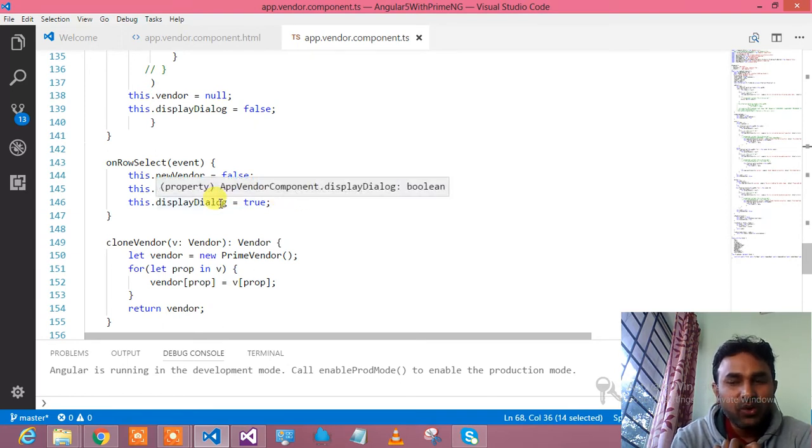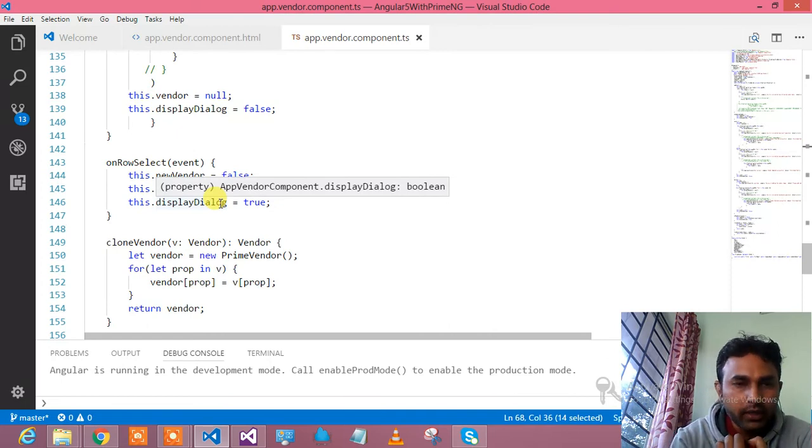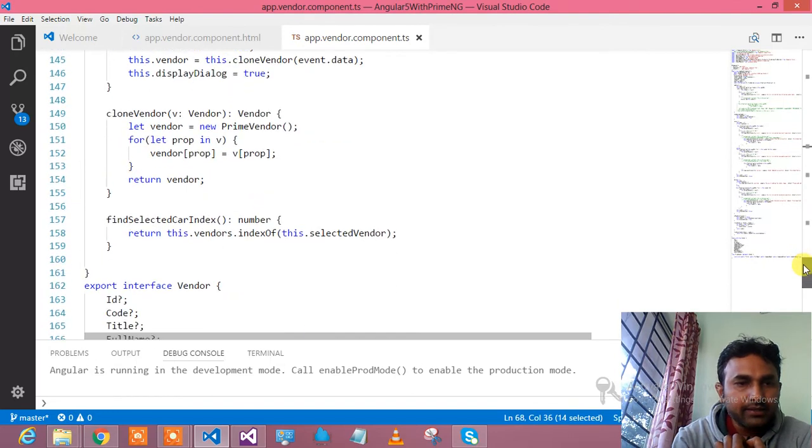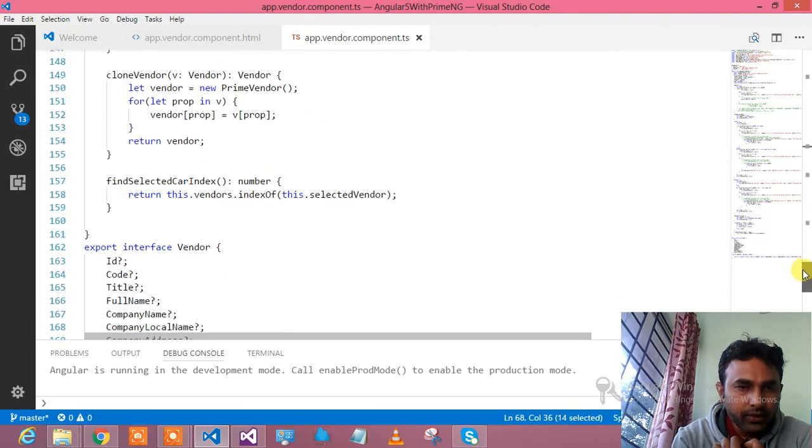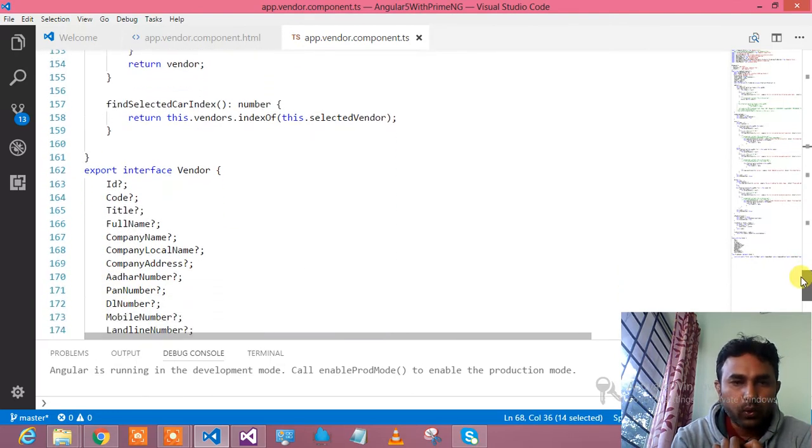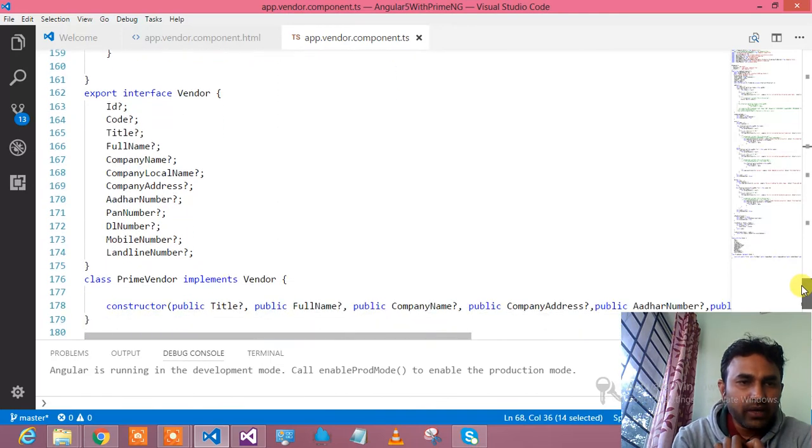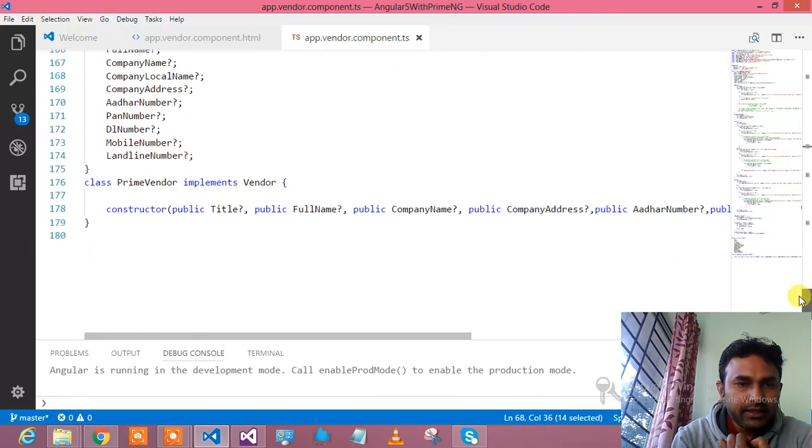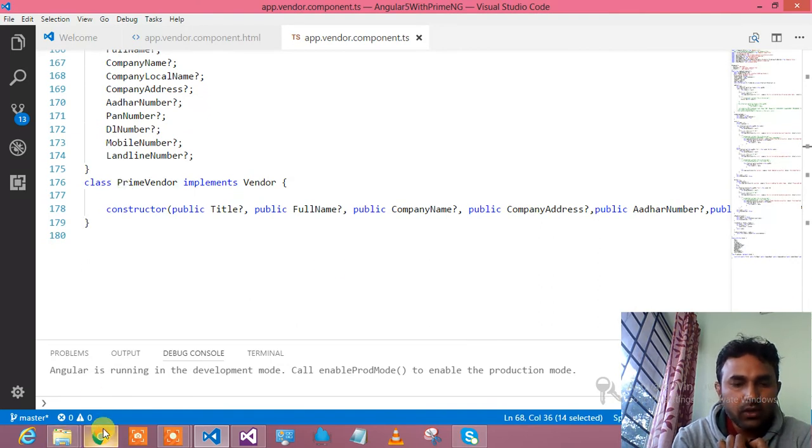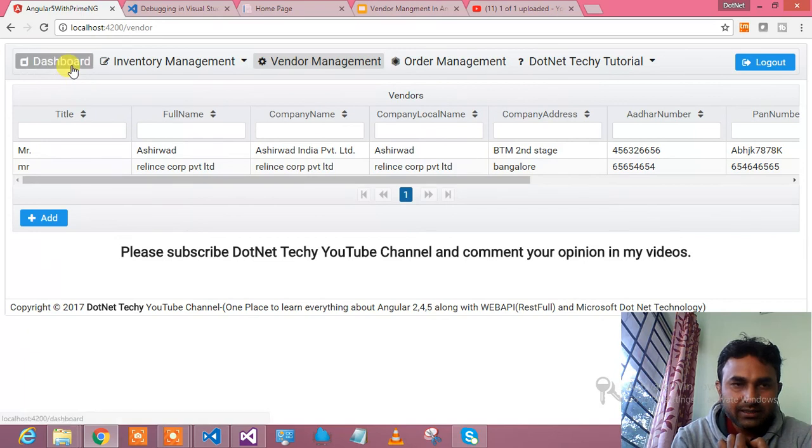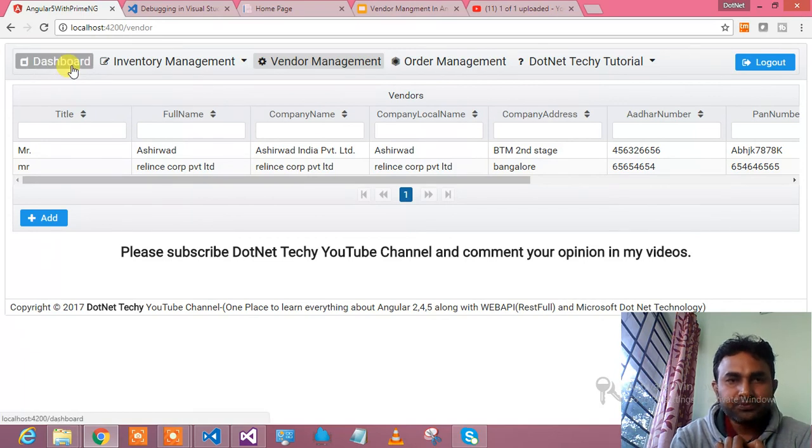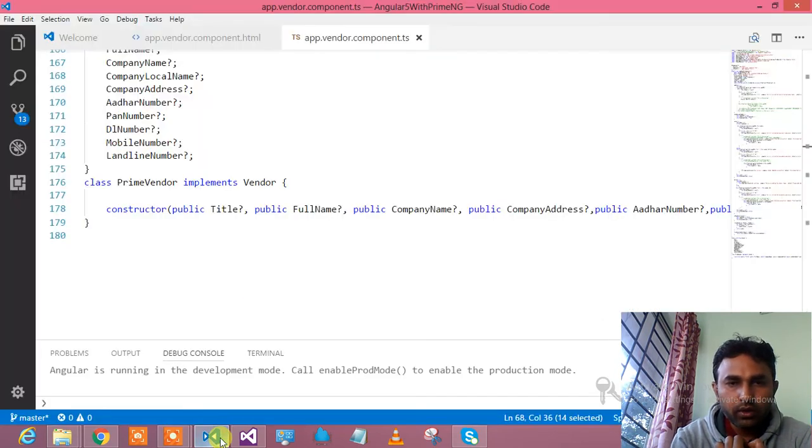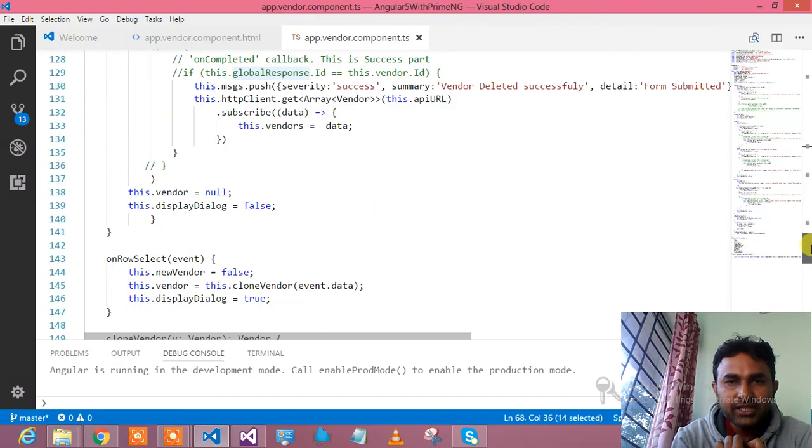You click on the row, it will take all the values from there and it will show into the popup. If you would like to clone the vendors, you can clone. Find selected index, which vendor has been selected. This is my interface, this is my vendor interface which is getting implemented by prime vendor. So this is all about vendor management, guys. I have shown all the code. You just follow my code, and you too can achieve.